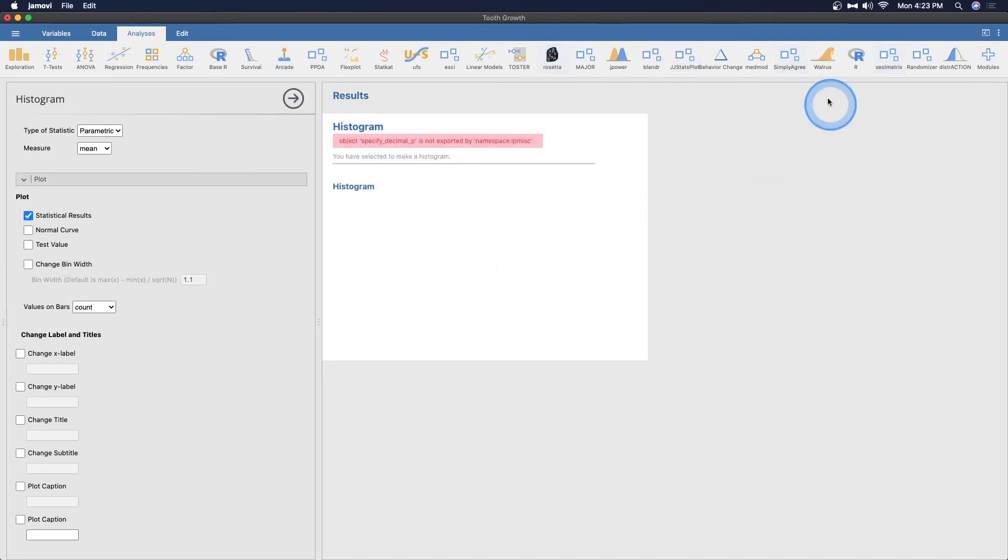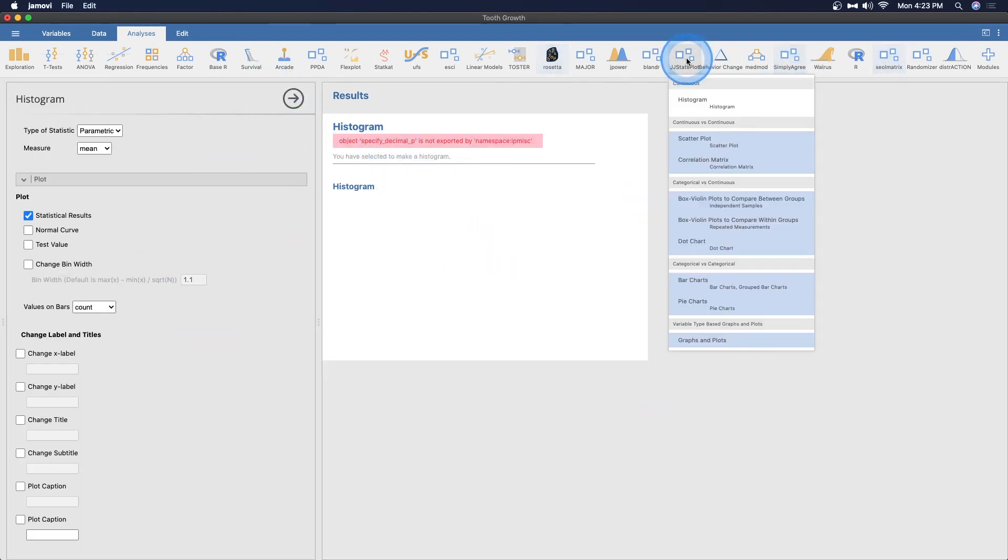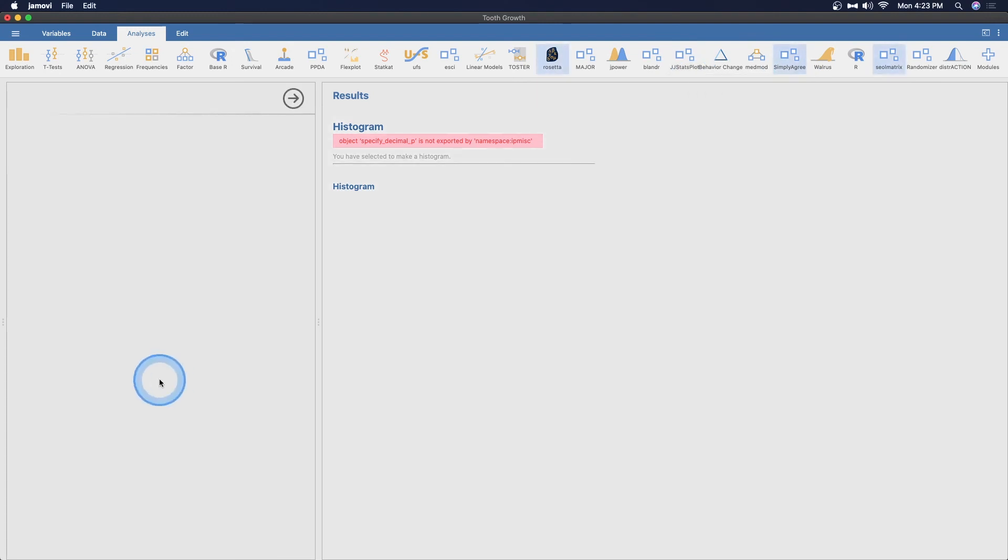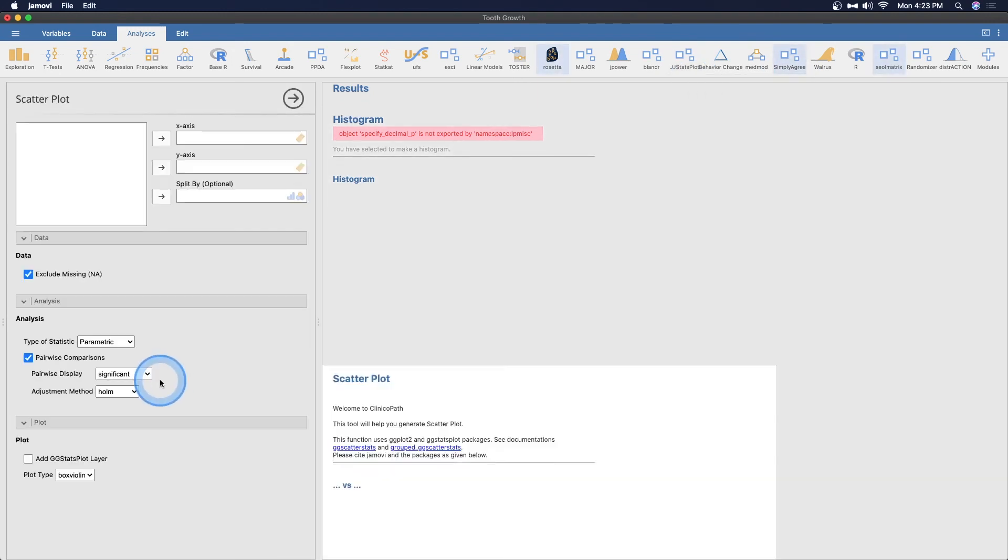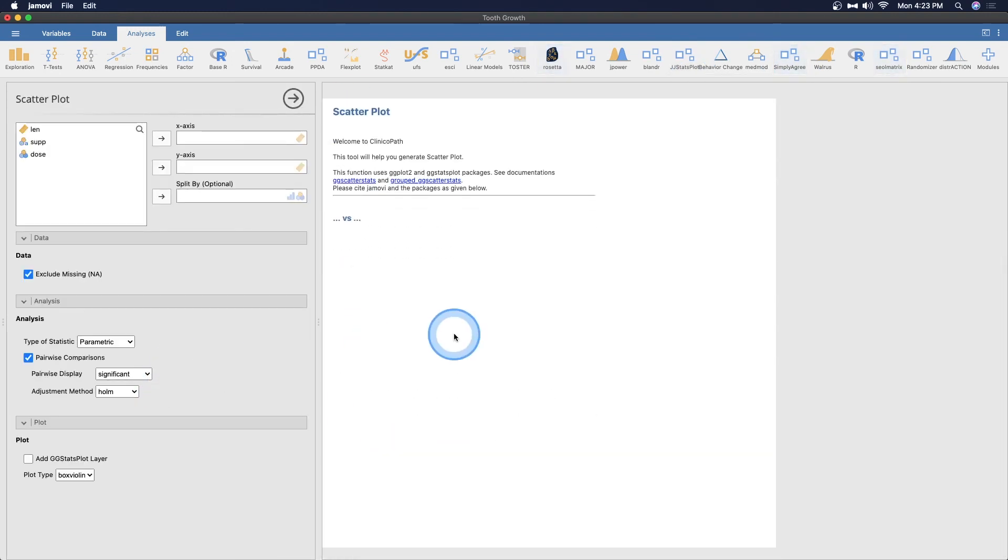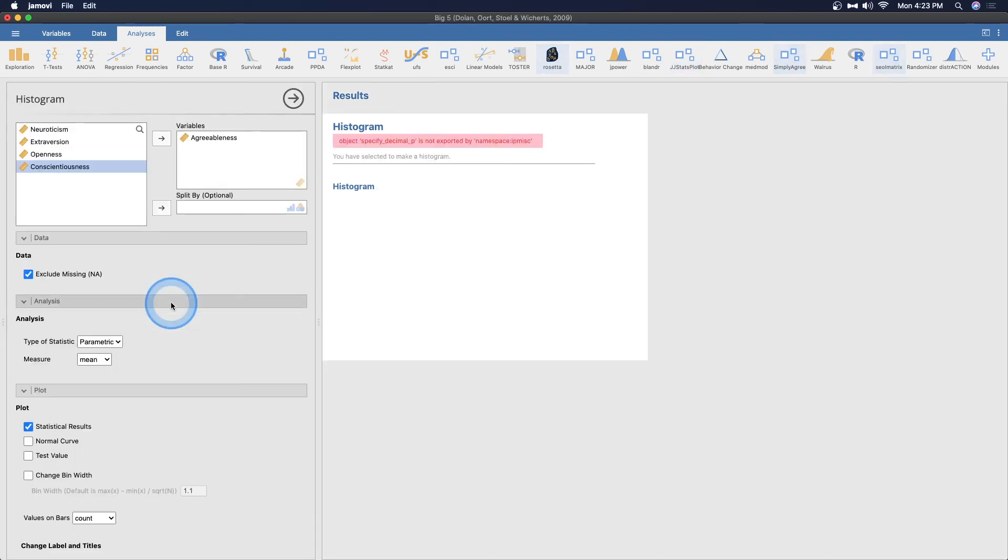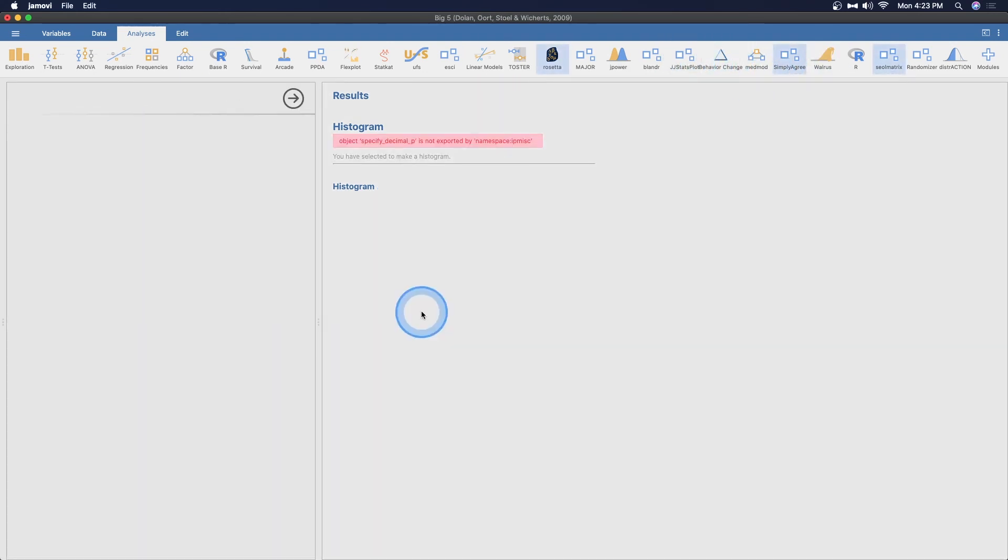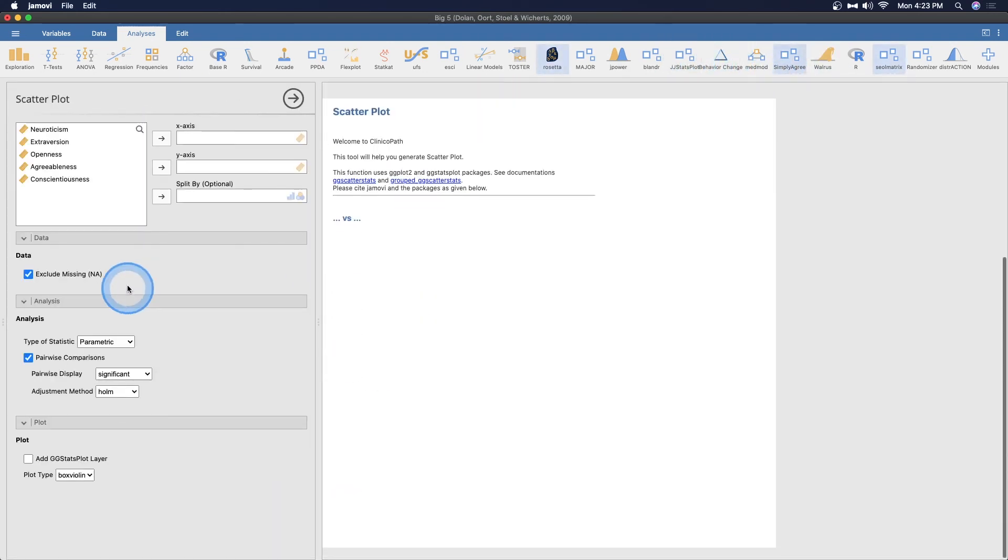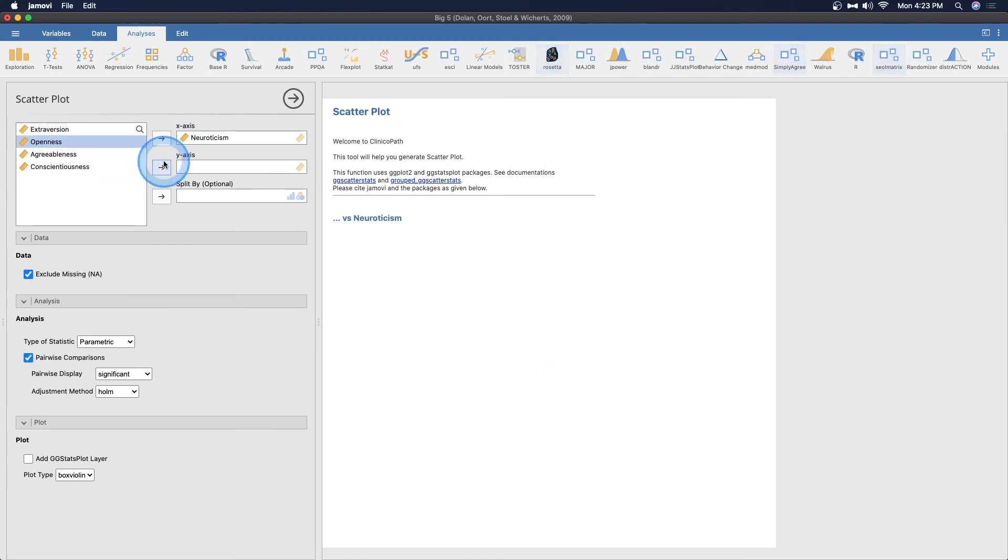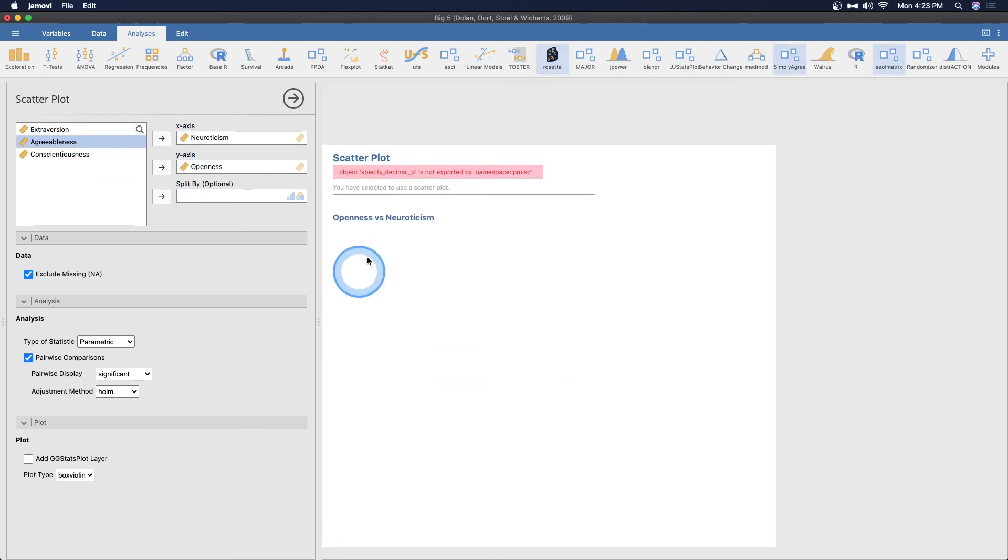If we could try scatterplot for example. Ooh. Yeah, let's try. Let's try doing a scatterplot and see if we get a similar issue. Let's get neuroticism over here and openness over here. Let's see. Yep. Something's up.